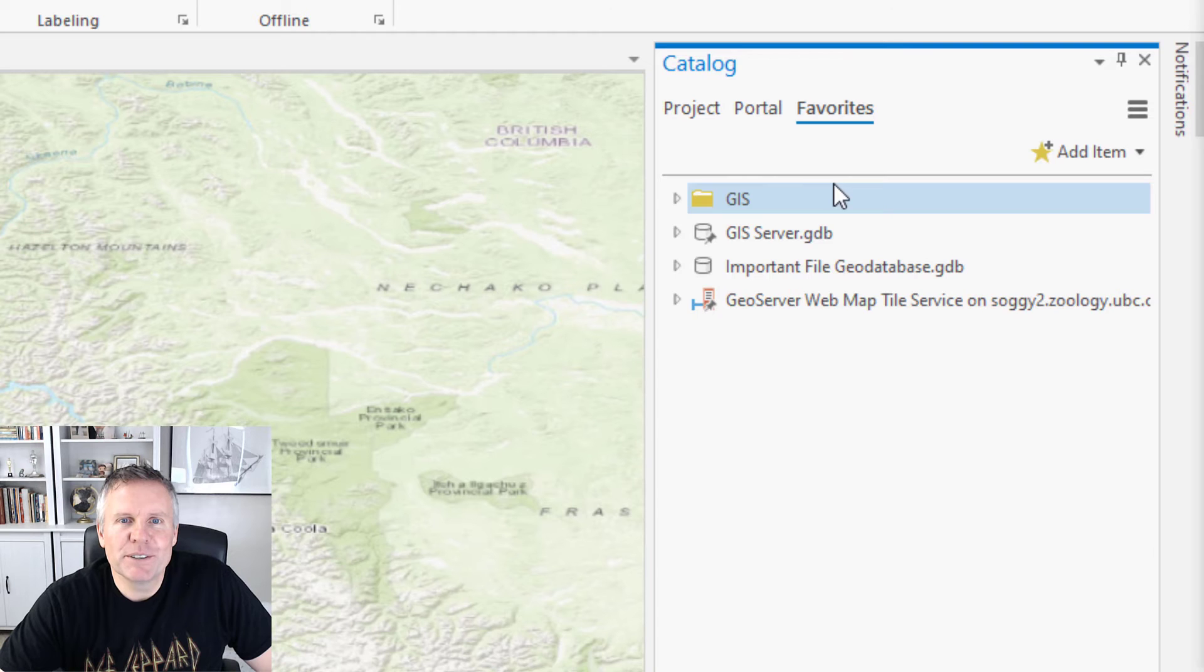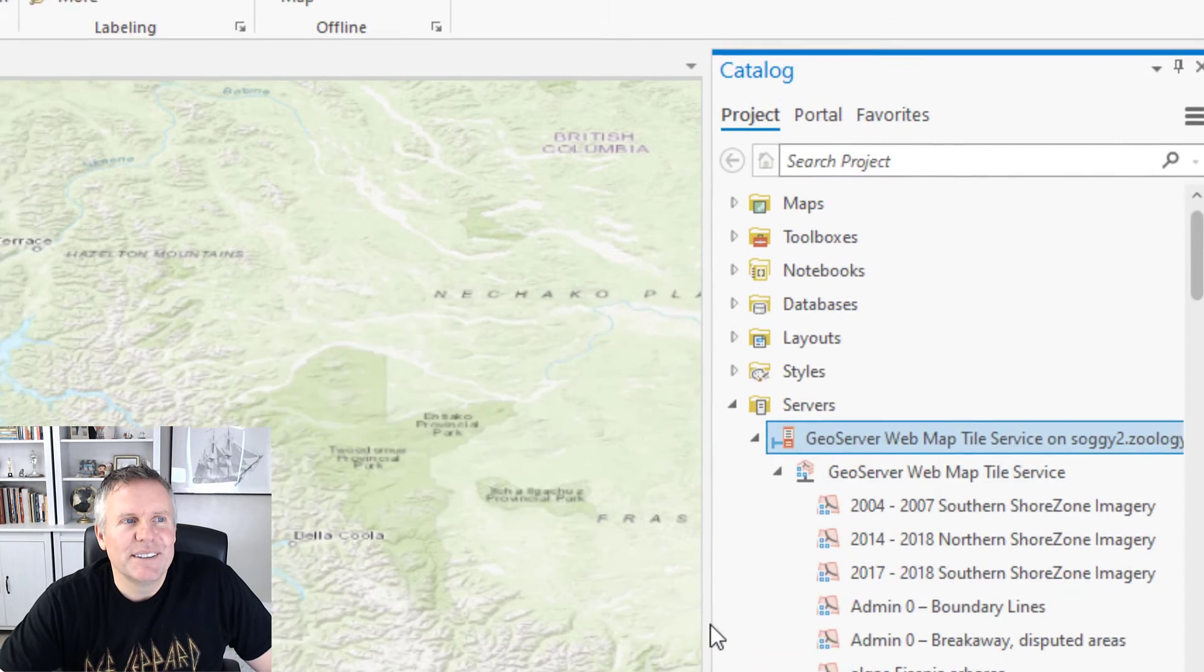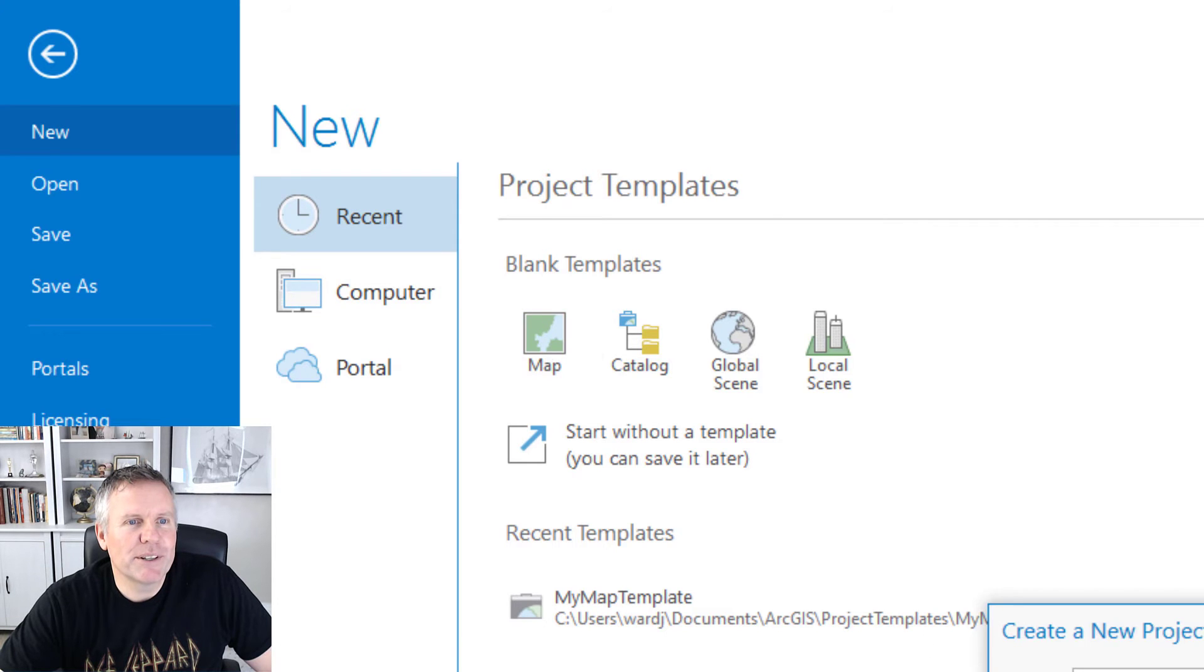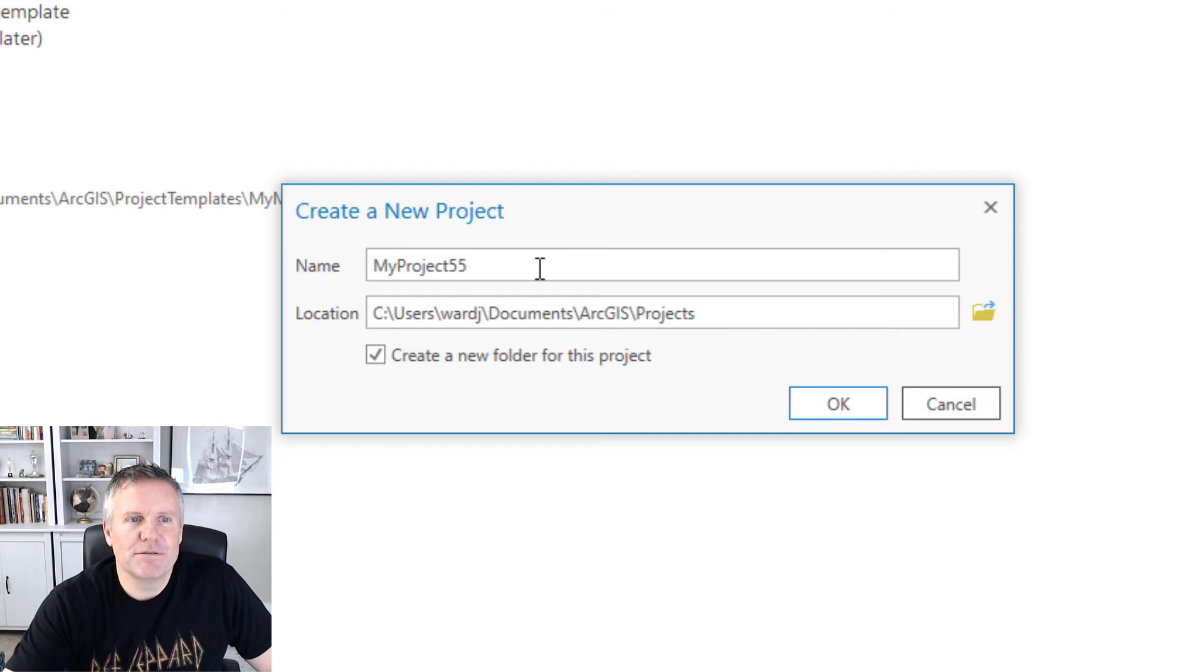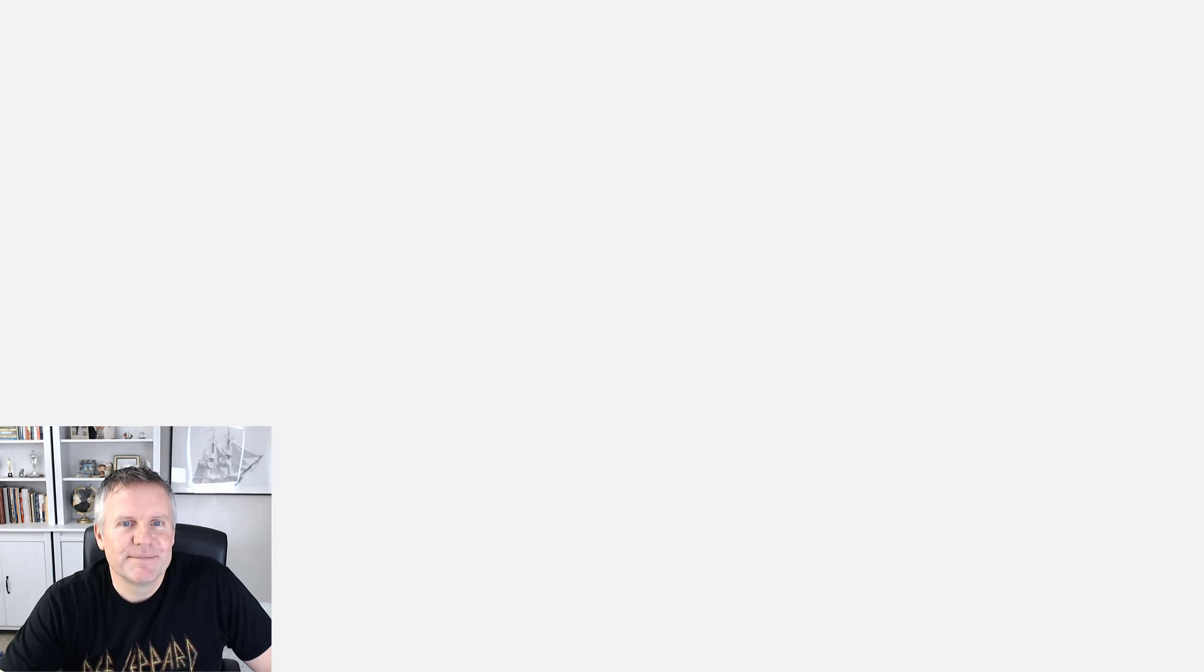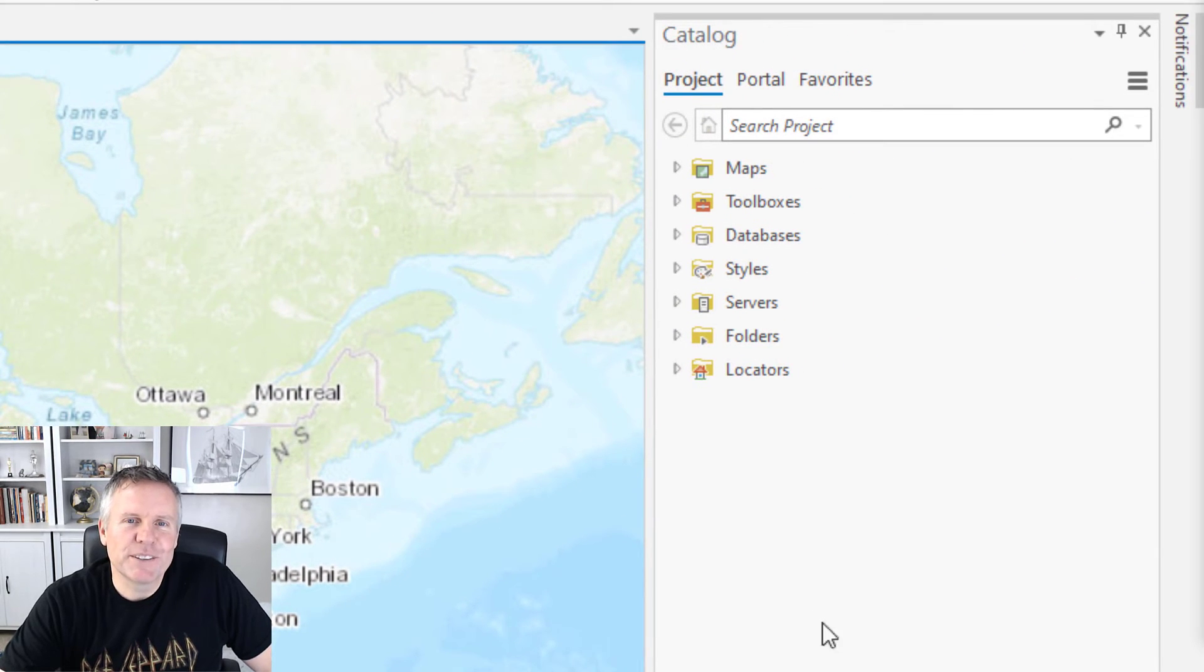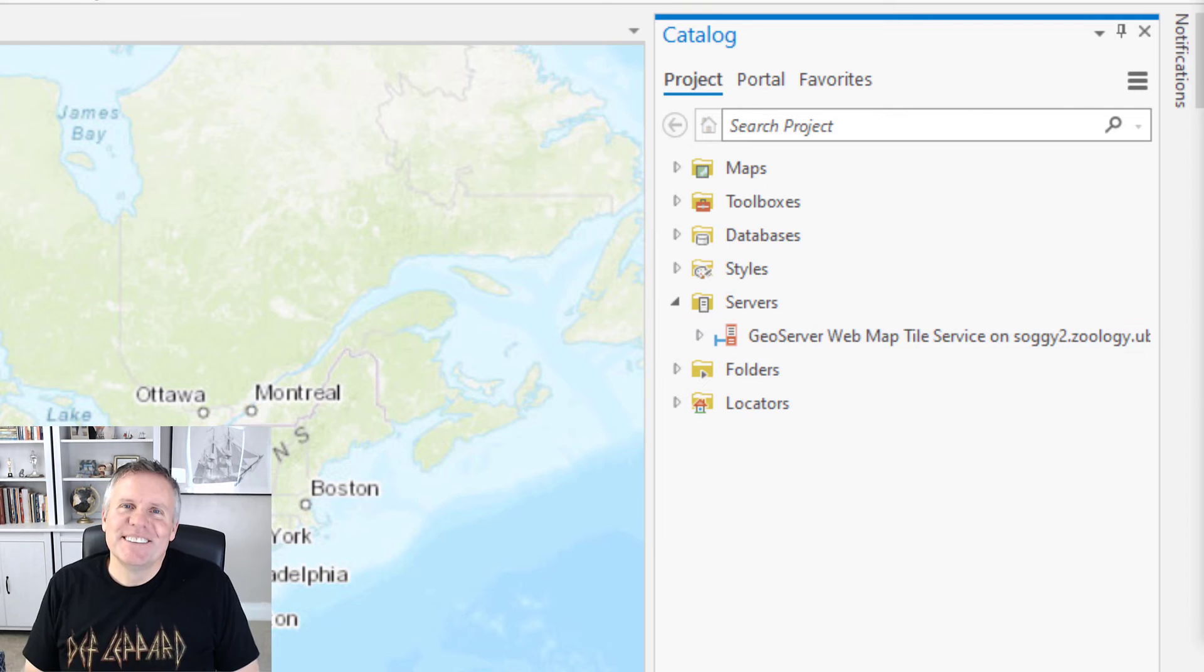Now if I look at favorites there's my server. If I do a new project, let's do a map project, call it my project 55. Now that this project is opened you can see it has a servers folder and there's my server.